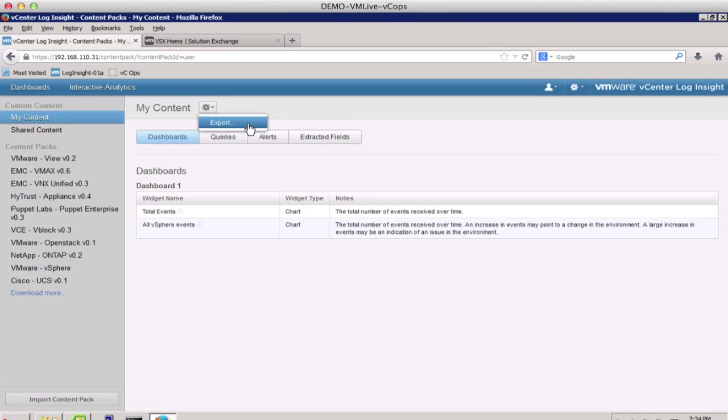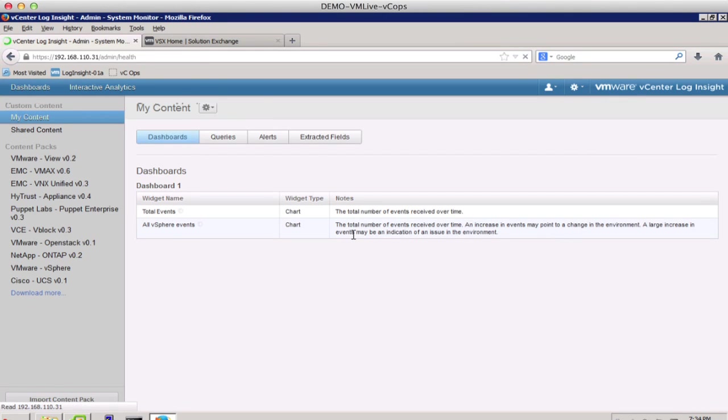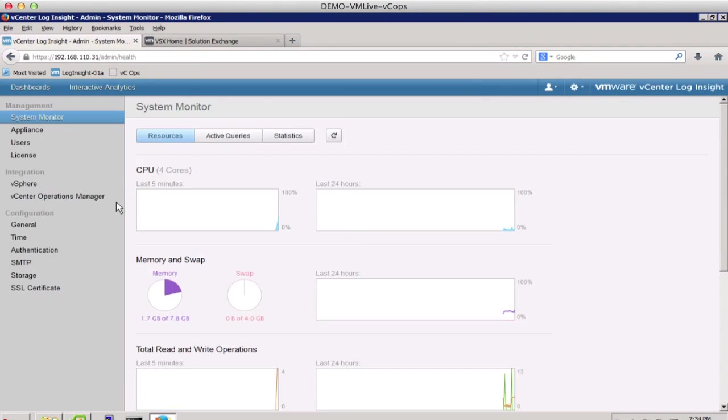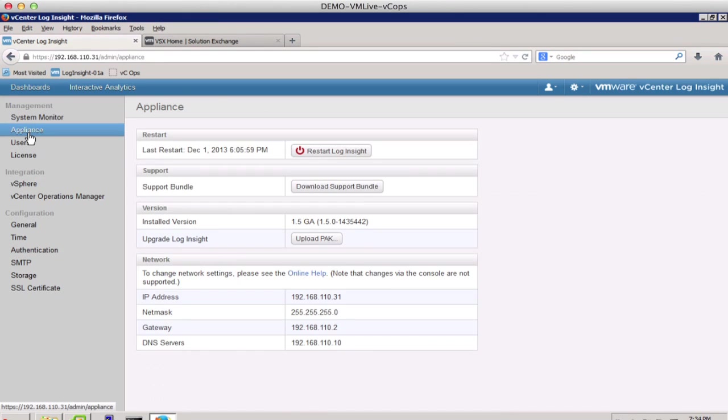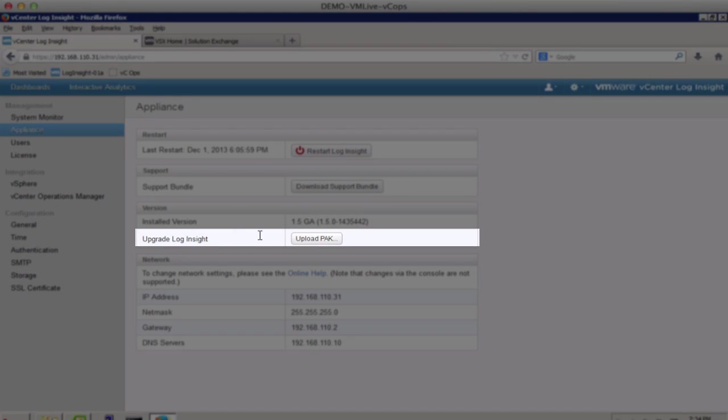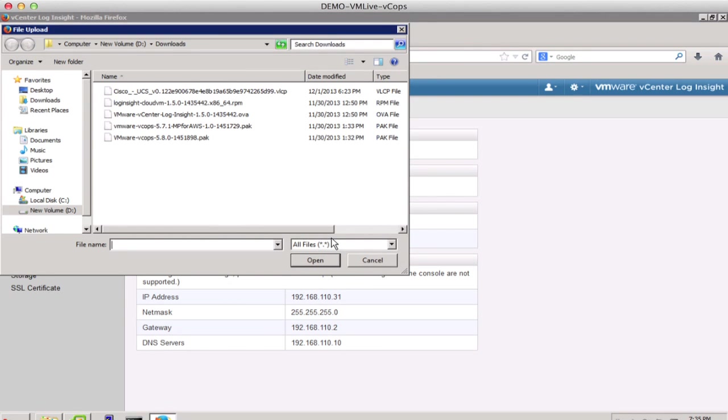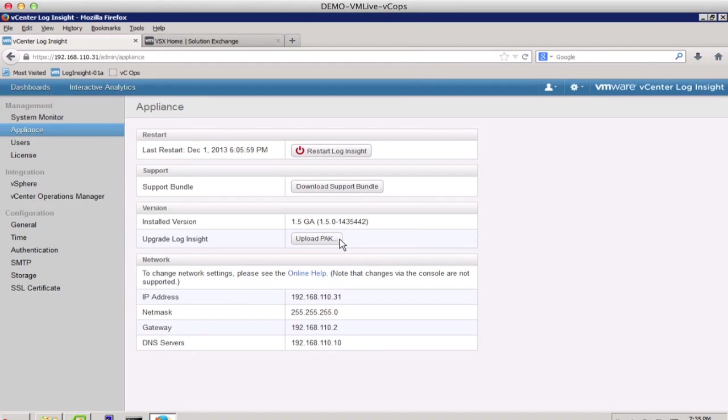The last feature I would like to highlight is the ability to upgrade. We go back to the Administration tab, and to Appliance. Here we see an option to upload a pack file. Using this option, we can upload pack files right from the GUI to upgrade to the subsequent releases of LogInsight with ease.